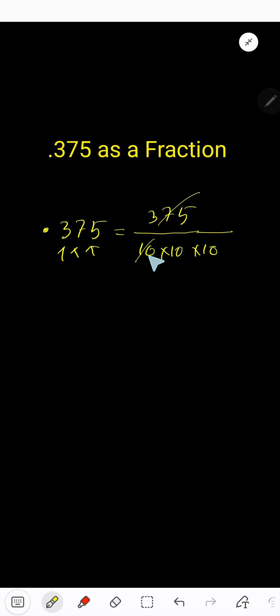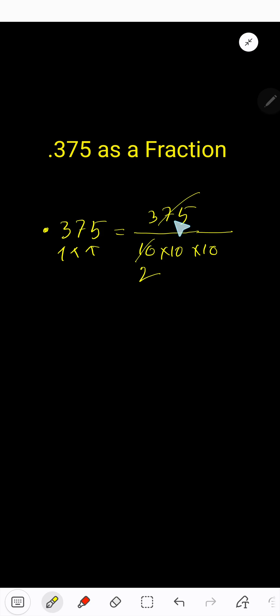If I divide 1000 by 5, I'll get 200. And if I divide 375 by 5, let's work through it: 5 goes into 37...